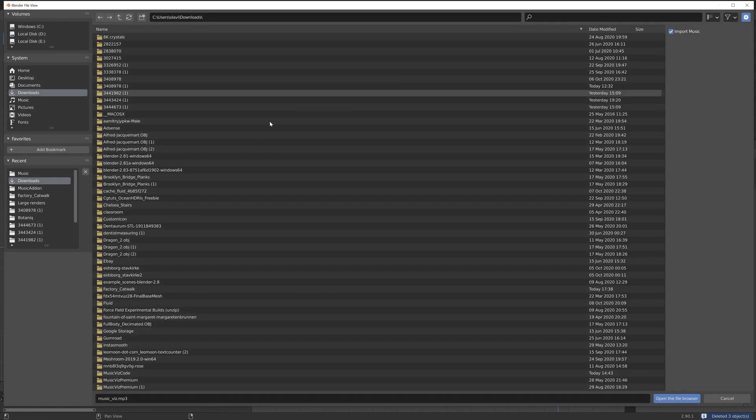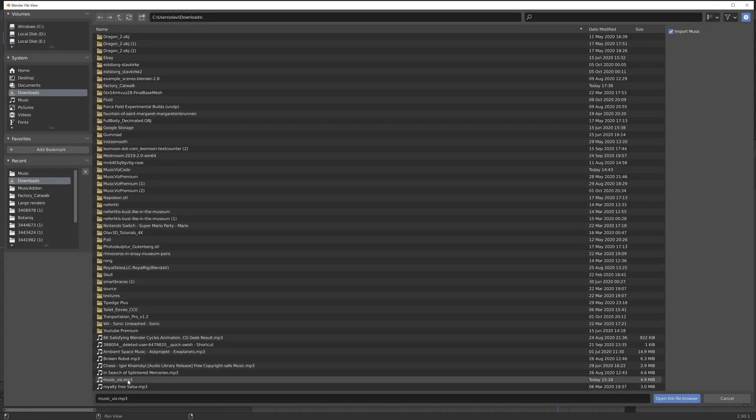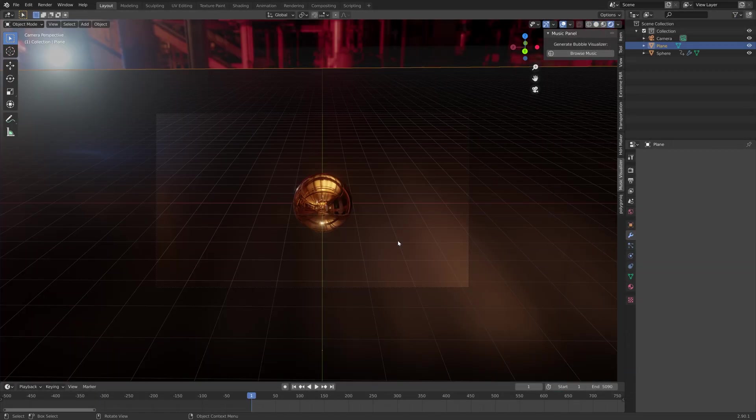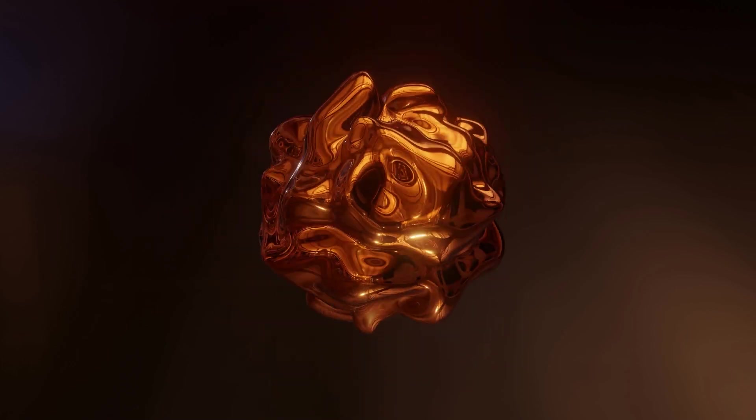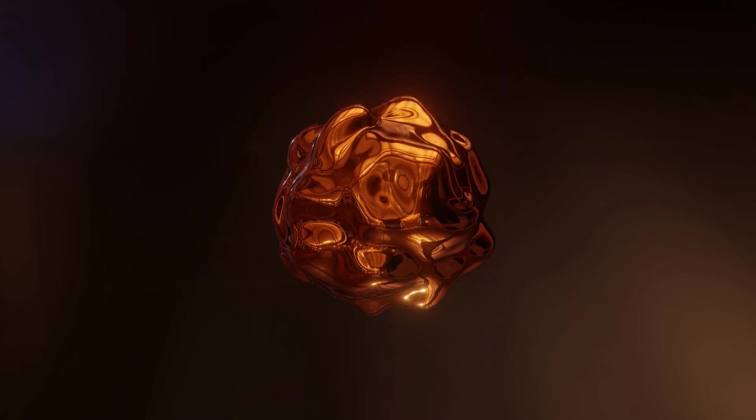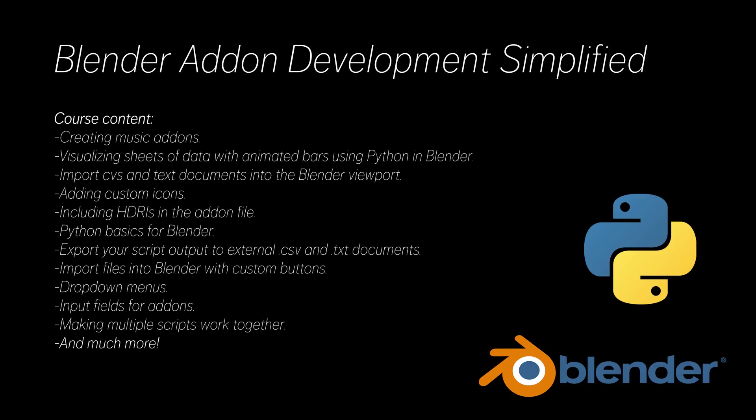Then at the end of the course, you will use everything that you have learned to create a complex music visualization add-on. I'm going to show you the workflow to develop more complex add-ons like this one.